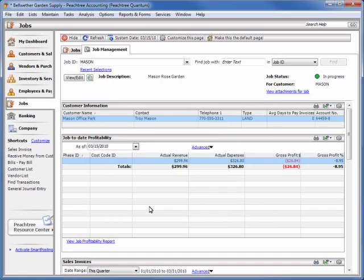You can sort the module information by clicking on any column header, and you can print the information listed by clicking the Print button.